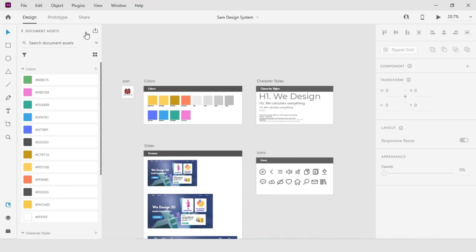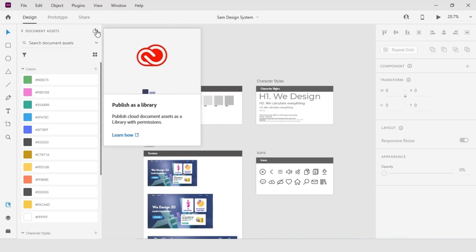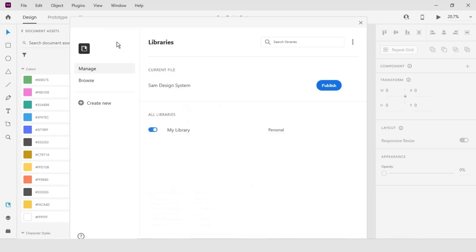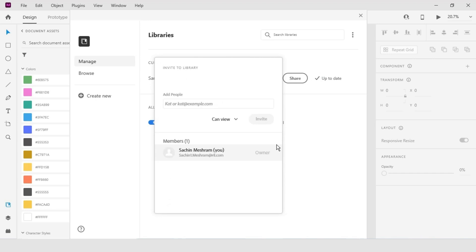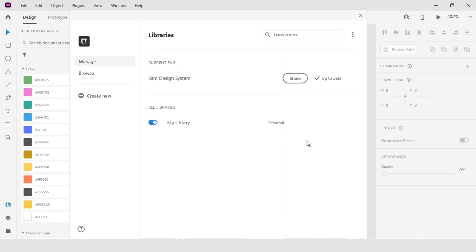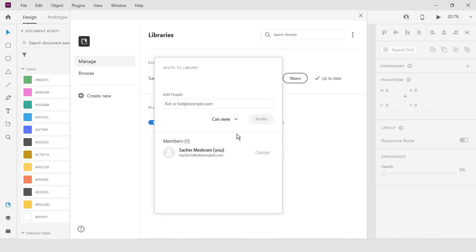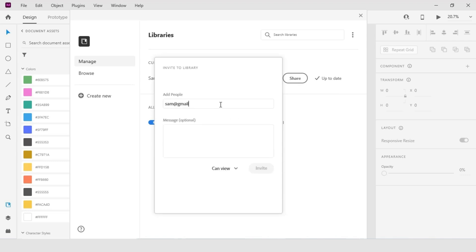Now that we have established this clean set of assets as a cloud document, it's time to publish these assets to Creative Cloud as a library so that I or my team can easily consume them. I still have my SAM Design System cloud document open. To publish, I come to the document assets area of the libraries panel and in the upper right-hand corner I click on the publish as a library icon. XD brings up the libraries panel window. I click the share button on the right-hand side, which allows me to share this library with other designers. I add my two colleagues and give them a quick note.